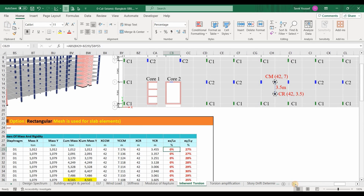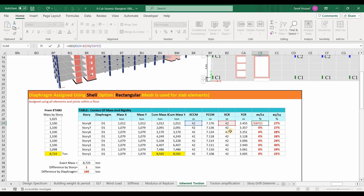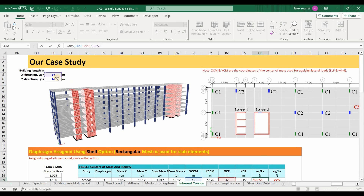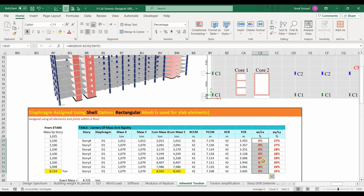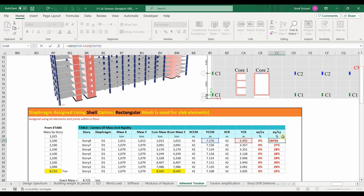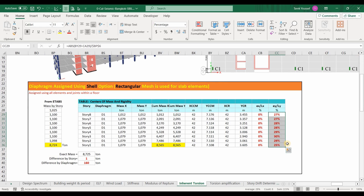The eccentricity along the X direction is calculated by finding the difference between XCR and XCCM divided by the length of the building in that direction. Since the structure is symmetric along the X axis, there is no eccentricity in the X direction, so we shouldn't expect any torsional response under seismic forces in the Y direction. However, since the Y coordinates differ, there is an eccentricity along the Y axis, which can lead to torsional effects when lateral loads in the X direction are applied. It is also worth noting that many building codes restrict eccentricity to 15%, and in our case it exceeds twice that permissible limit.